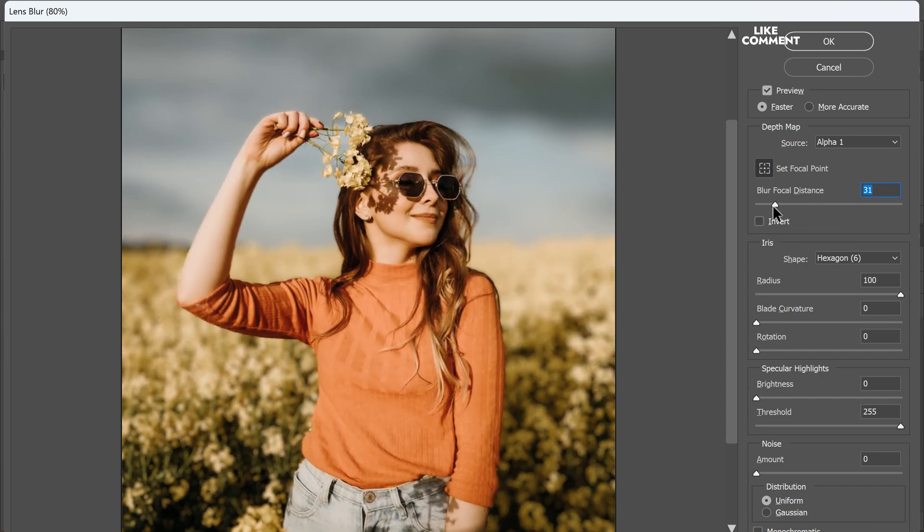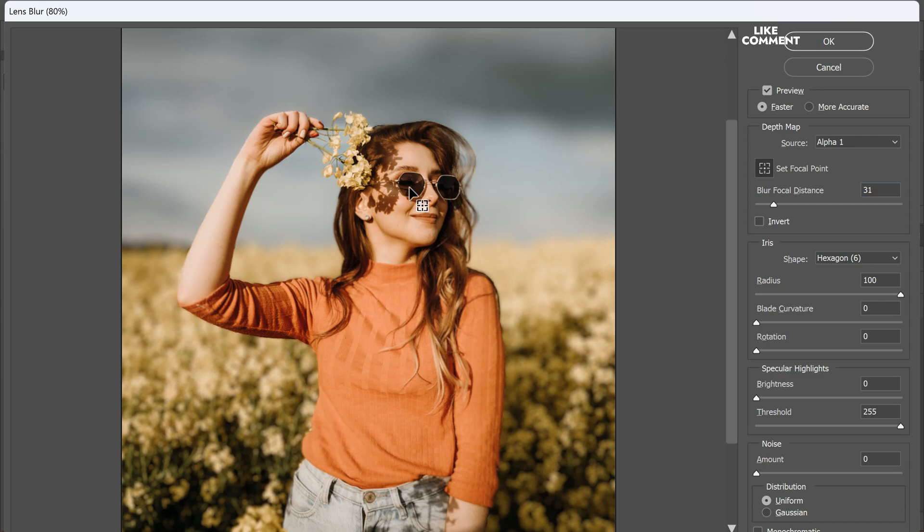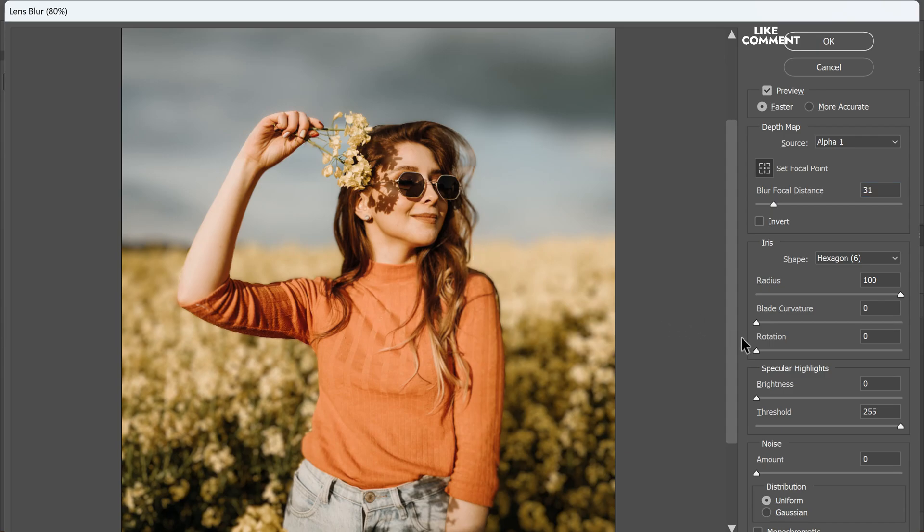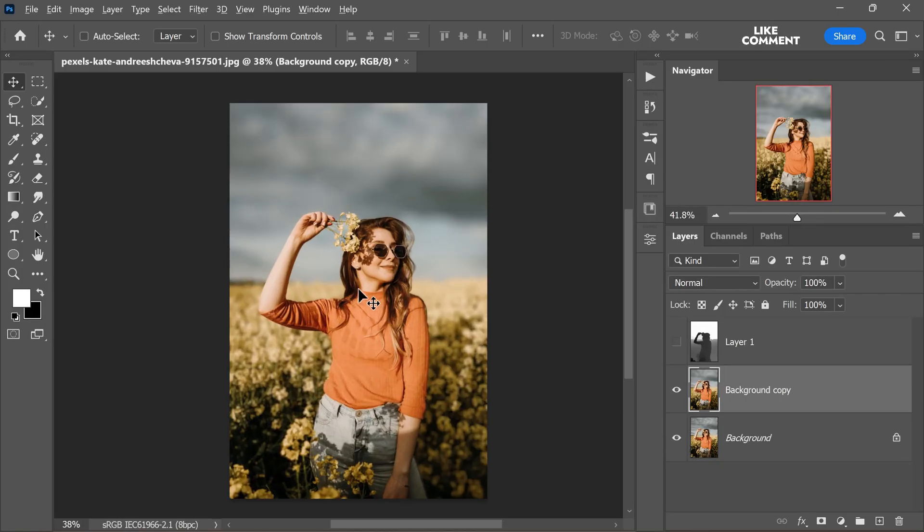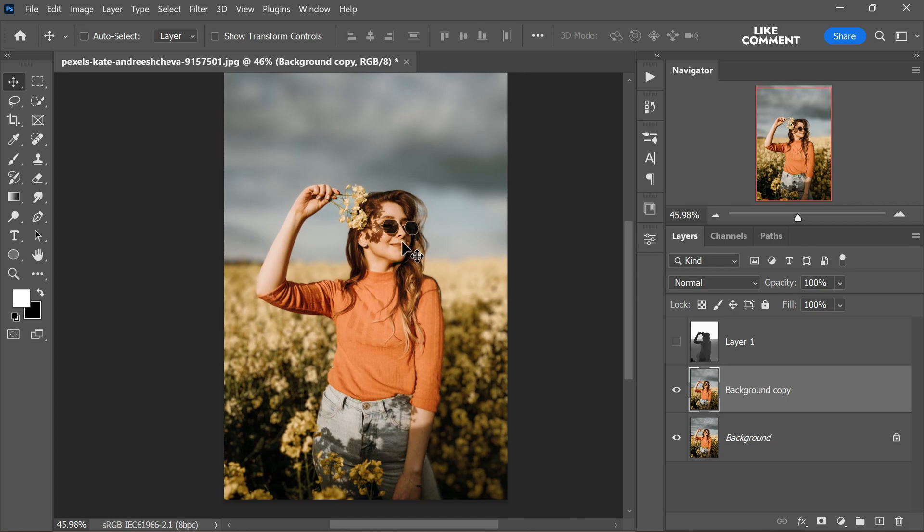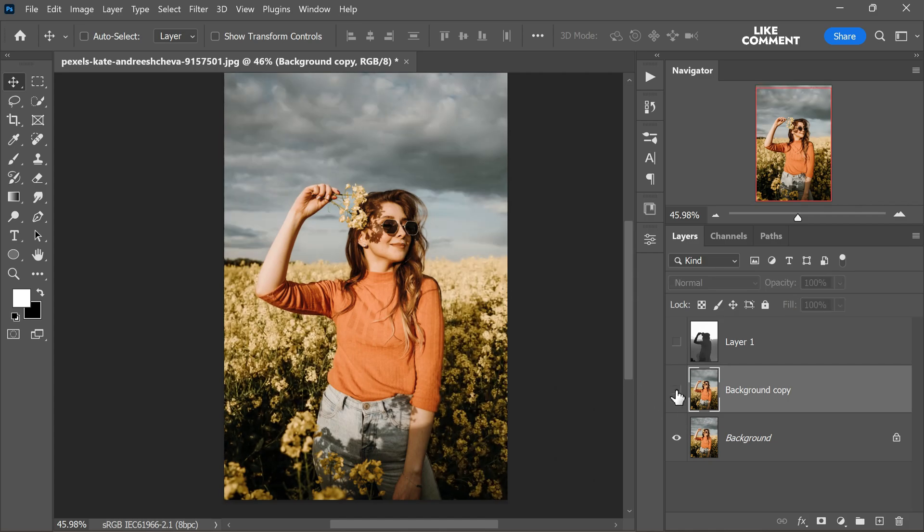Take your time to experiment with these various settings until you achieve the desired look. Once you are satisfied, click ok to apply the lens blur effect to the duplicated layer.